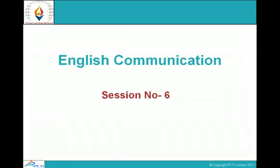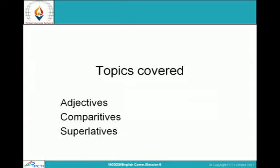Hello and welcome to VLEARN. This is session number 6 of English Communication, and in this session we are going to cover adjectives, comparatives and superlatives.